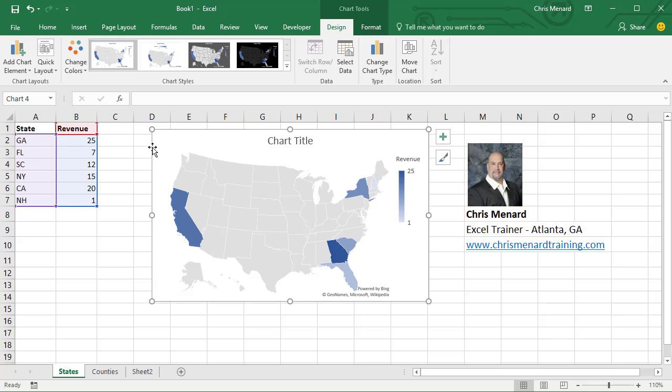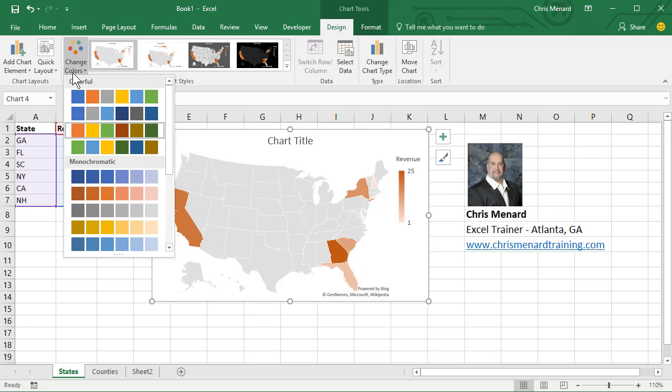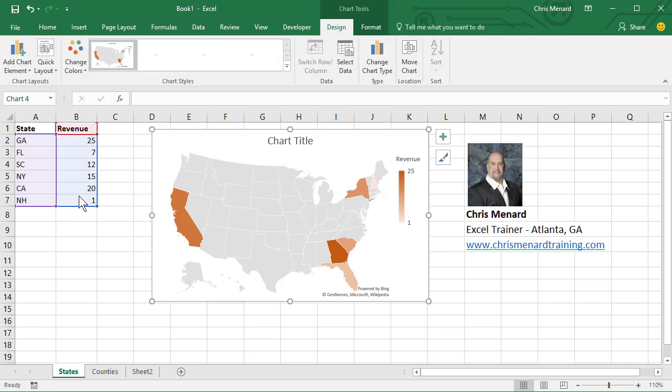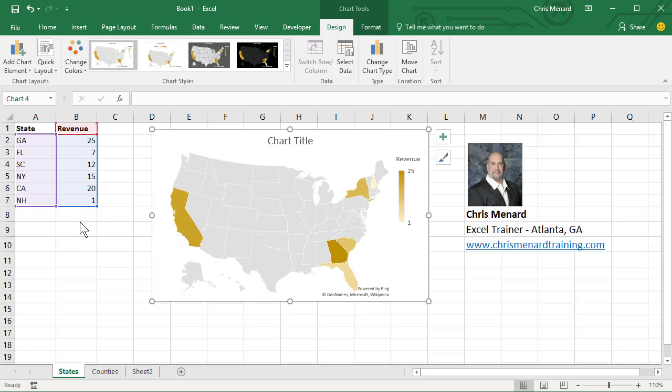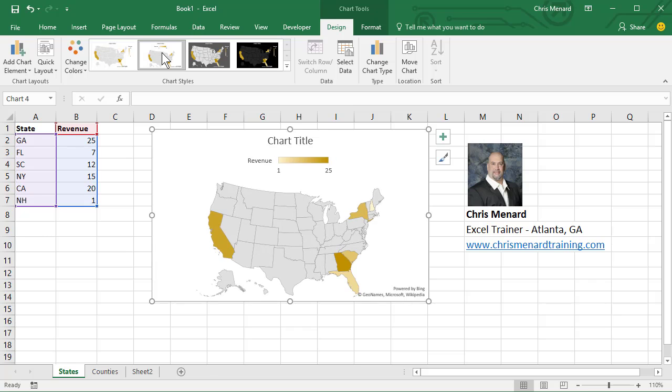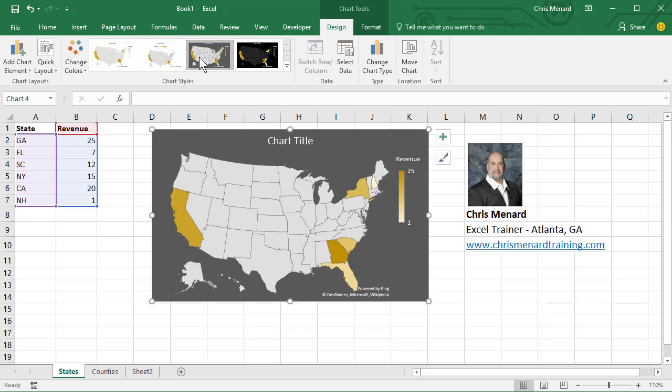And what's cool is if you don't like the colors, you can change the colors here. So I'm changing the colors. If you don't like that, you can change the type of the map. And we'll stick with this map right here.